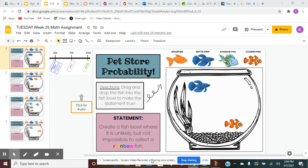The statement in purple says: create a fishbowl where it is unlikely, but not impossible, to select a rainbow fish.